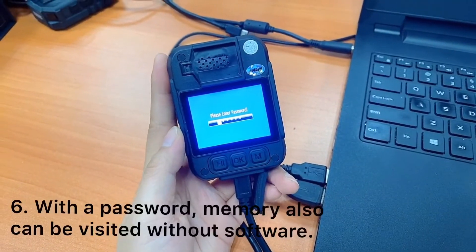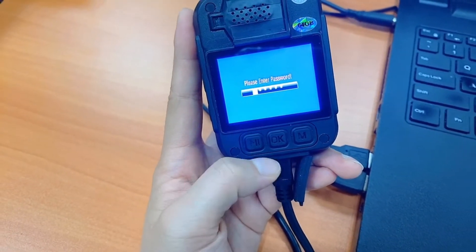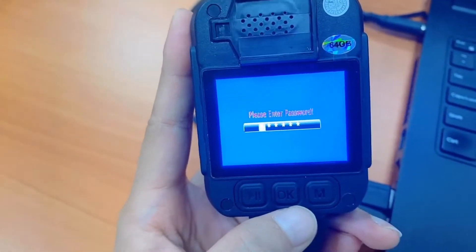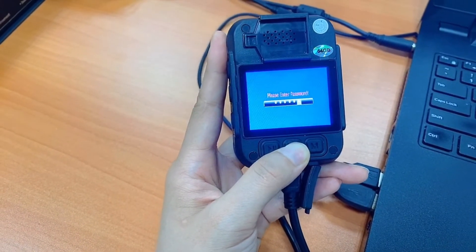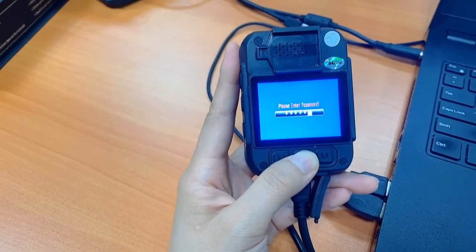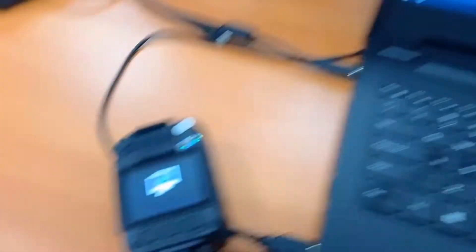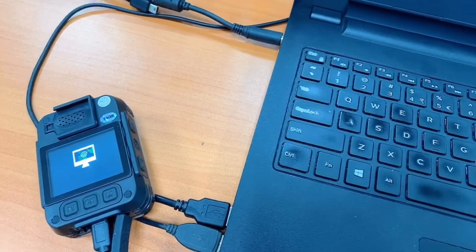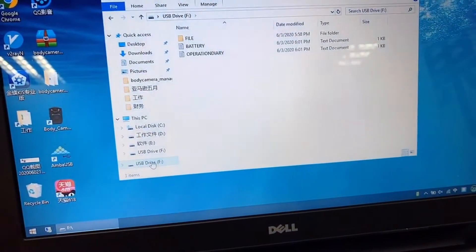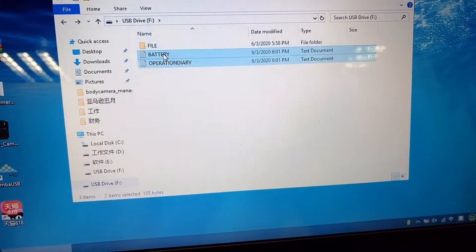There is another way to access the memory of the camera. After you plug in the camera to the PC, a password entering interface will show up. Then press the 6x OK button, which stands for 6x0. When the PC image shows up, it means the camera has already changed to USB drive mode. You can delete videos or photos, or format the memory.